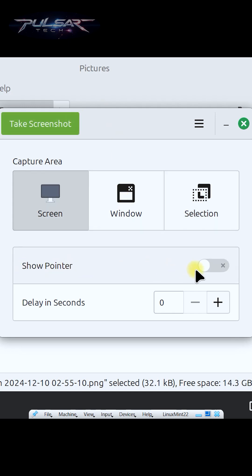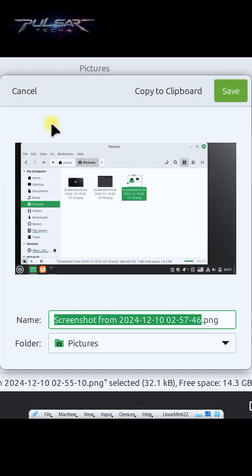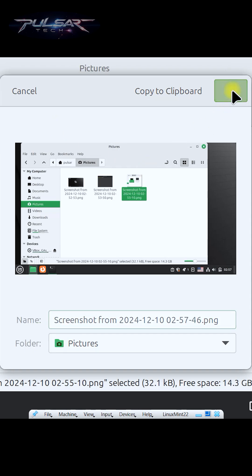You can also choose to show pointer if you like. Then you can also set the delay in seconds and take a screenshot. There we go, so it's done pretty quick and click save.